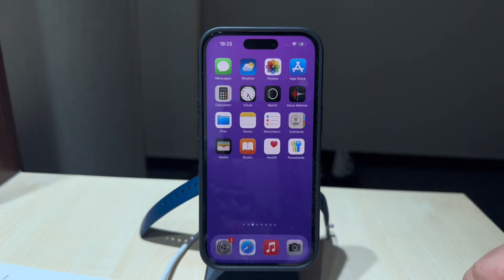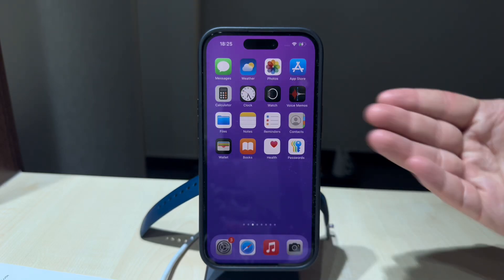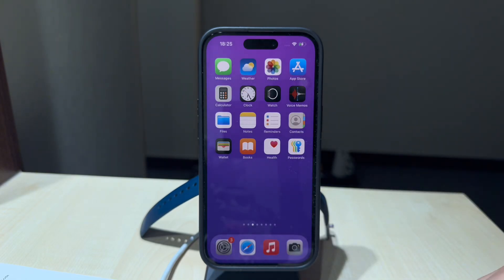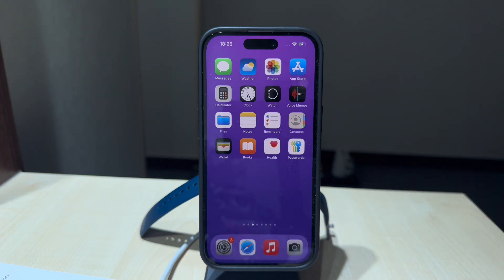If your iPhone screen won't rotate, there are a few possible issues that might be preventing it. Let's start with the simple and straightforward stuff.